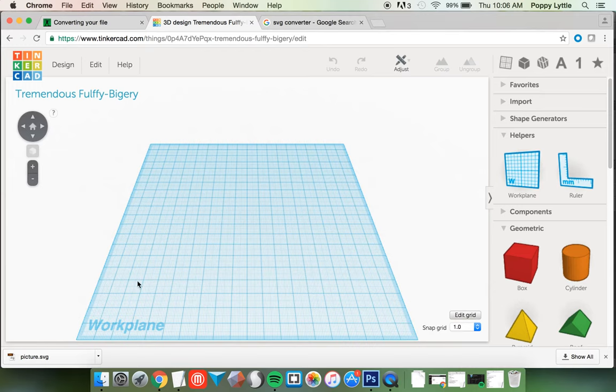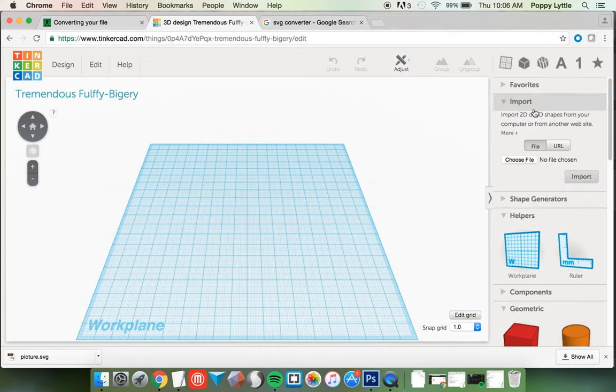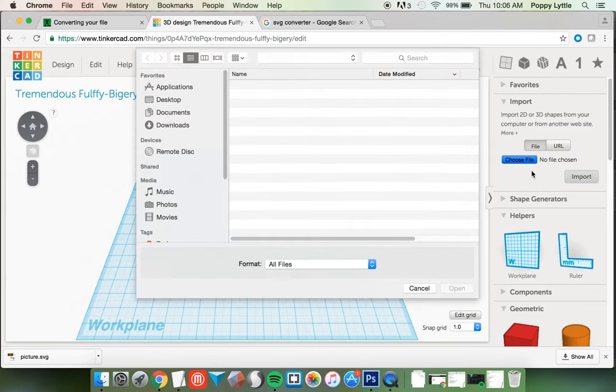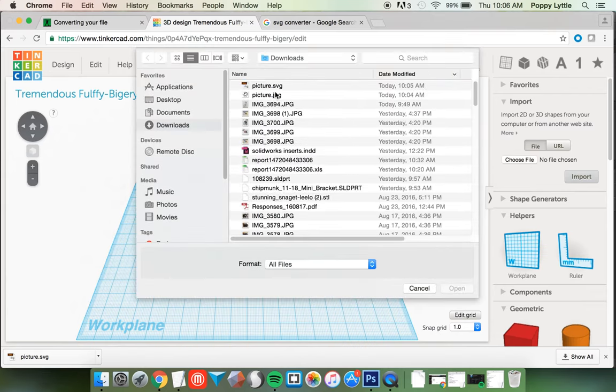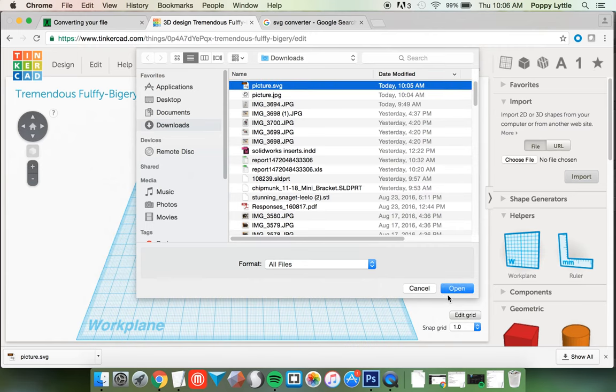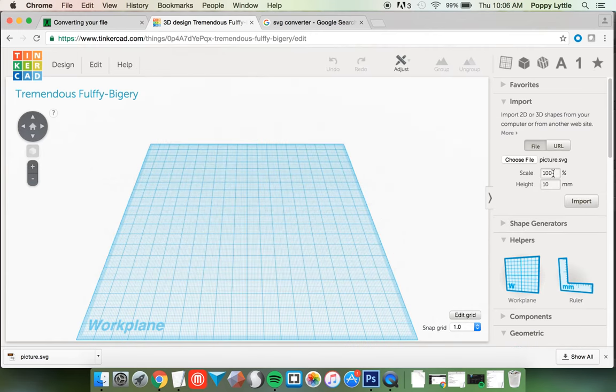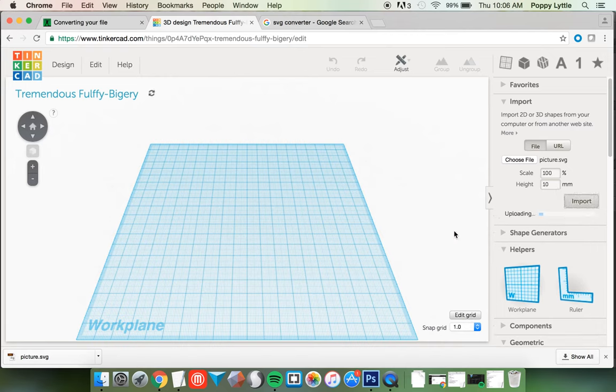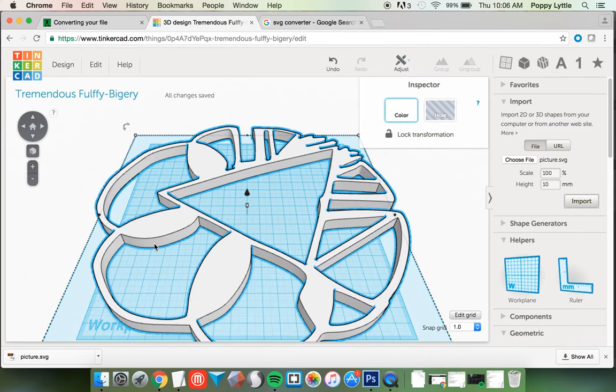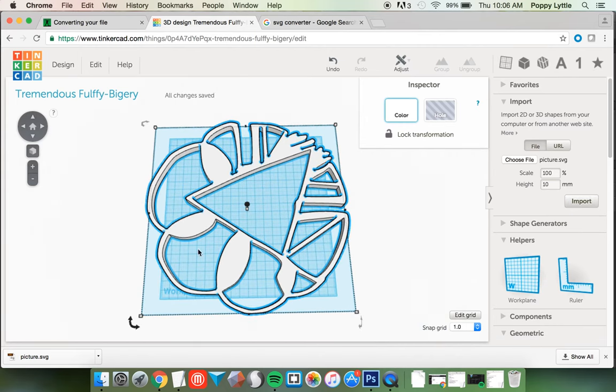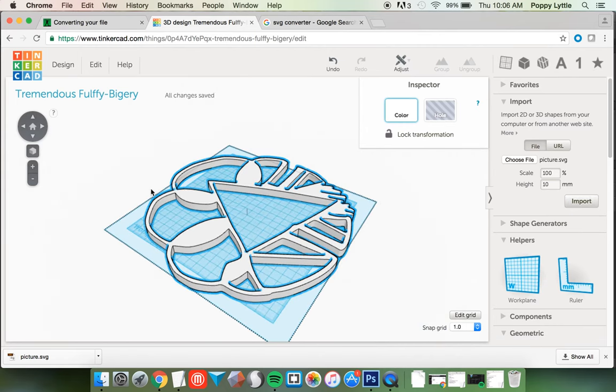So I'm in the design program now, Tinkercad. I'm going to import my file. You can also import 3D shapes. But keep in mind, if you want to import 2D, it has to be an SVG. That's your scalable vector graphic that we just converted. So I'm going to bring in my picture. It gives me some options for scale and height, but I'm not going to touch that right now.